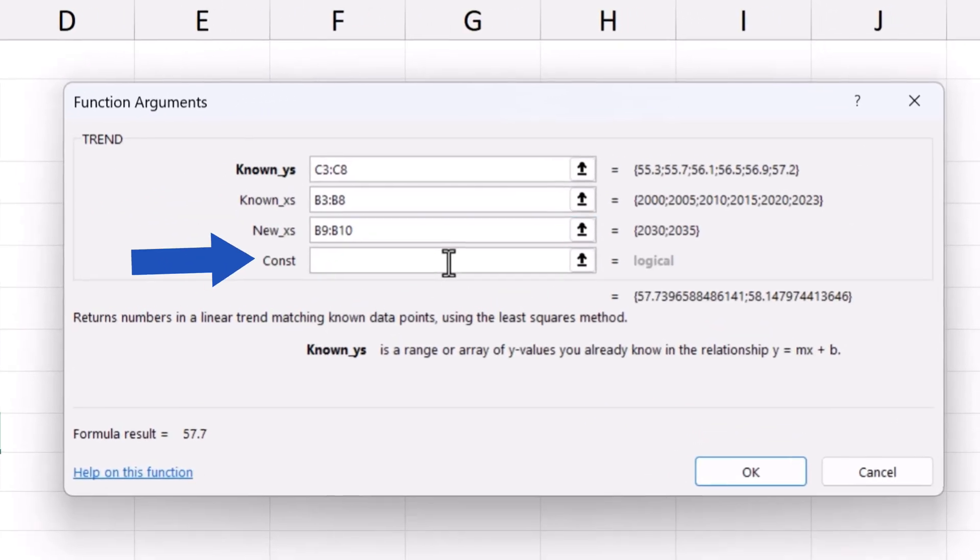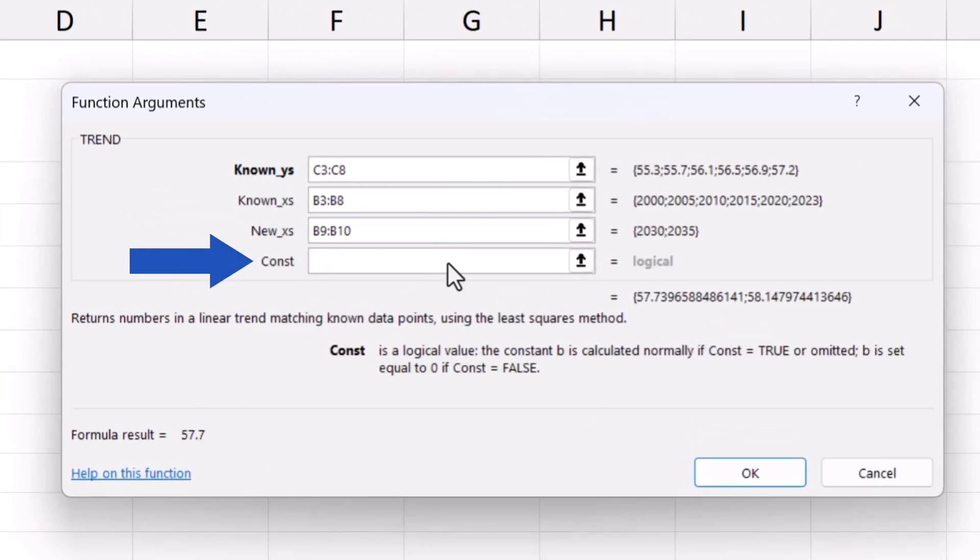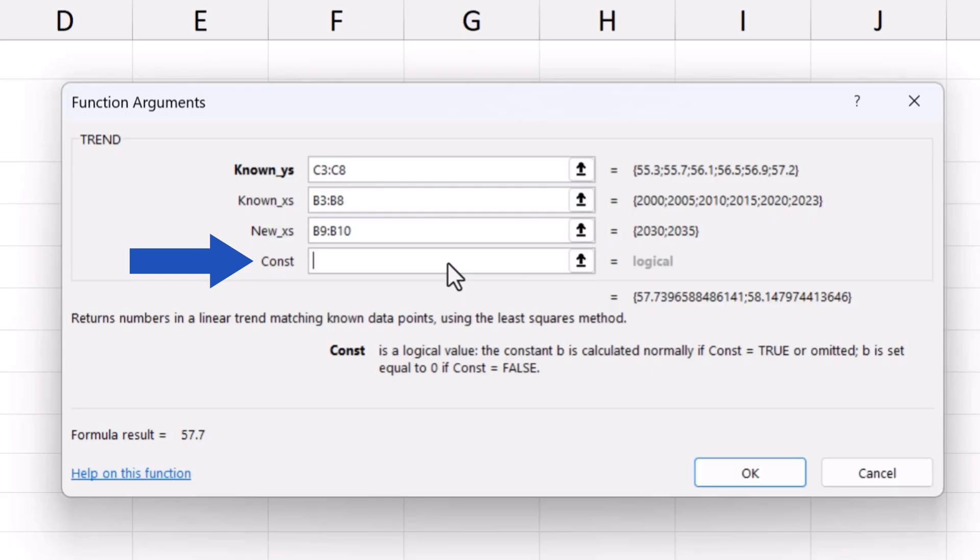The last field is marked as Const. There are two options here to calculate the trendline in Excel. If we enter true or leave the field empty, Excel will do the calculation that will best match the data provided. This option is used in 99% of calculations, and it's the most suitable option for revenue, population or temperature forecasting.